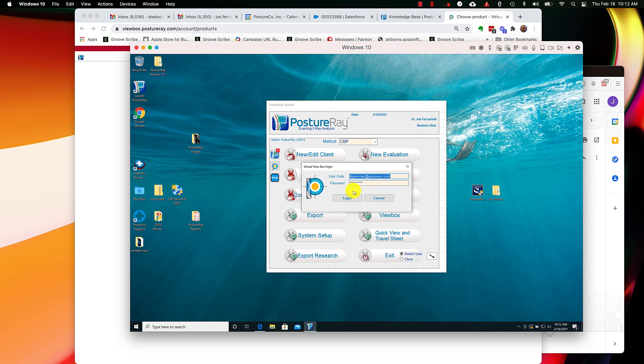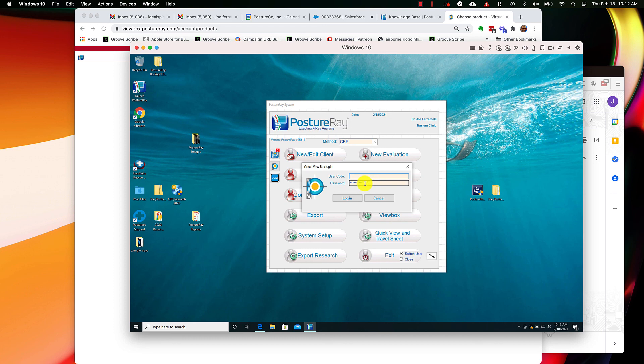When you start Posture, just ignore this email address here. What you're going to do is you're going to get this little pop-up. Make sure your email's in there and put in your new updated password, otherwise you're not going to be able to log in. Make sure that you go ahead and do that. That's very, very important.